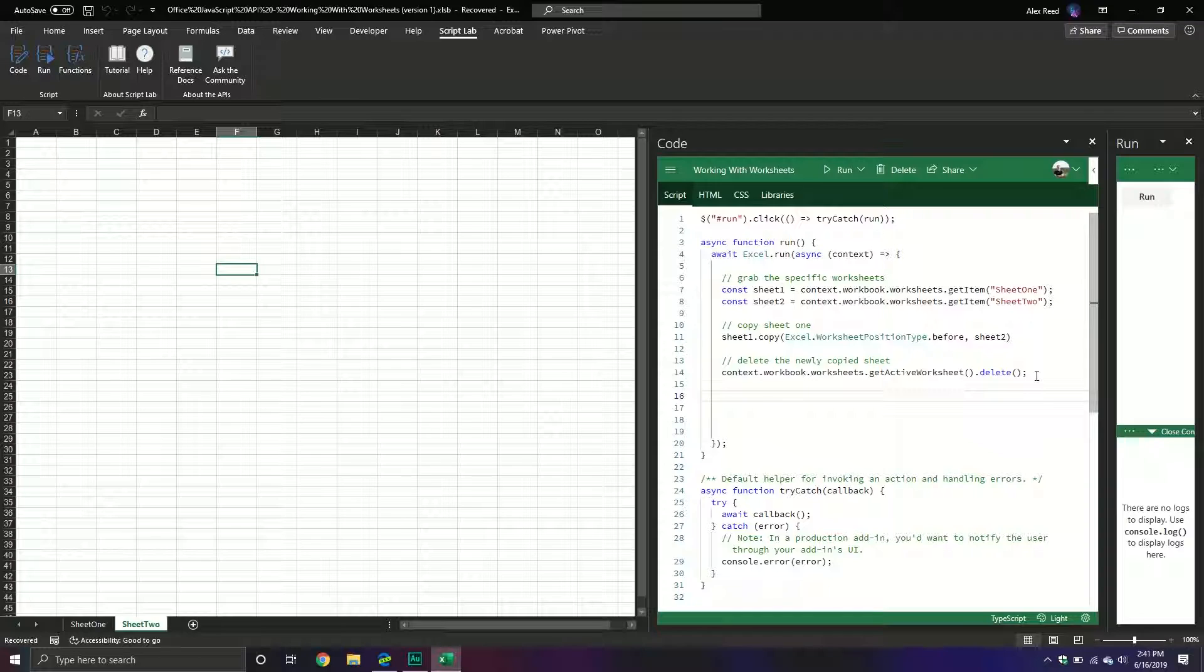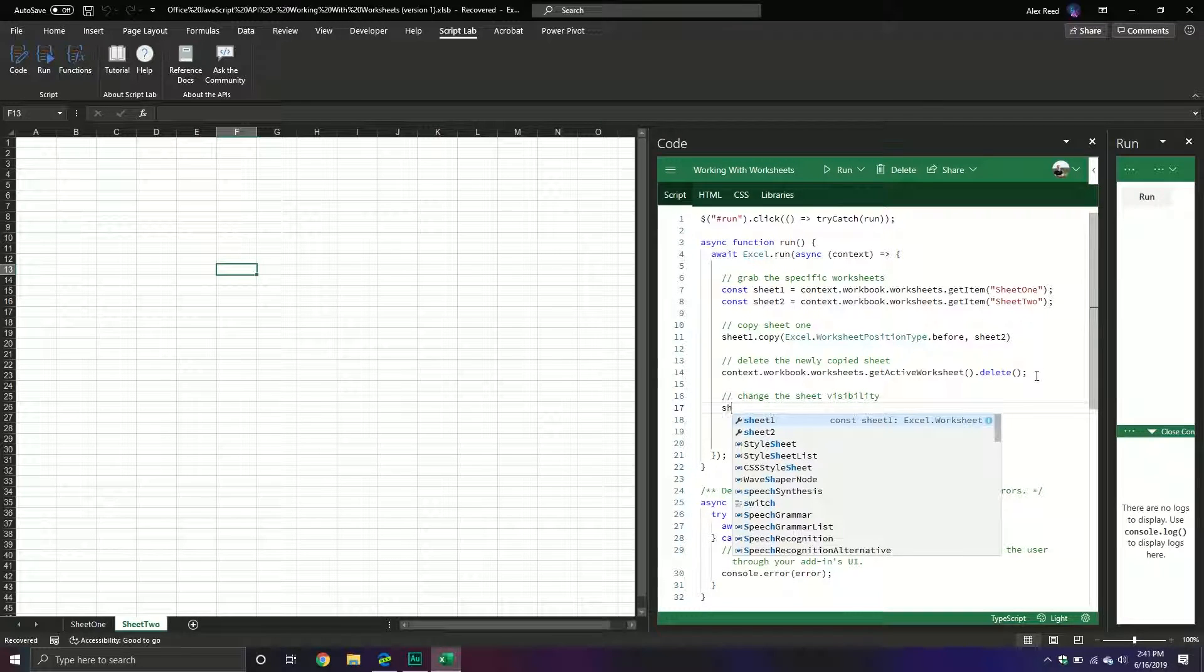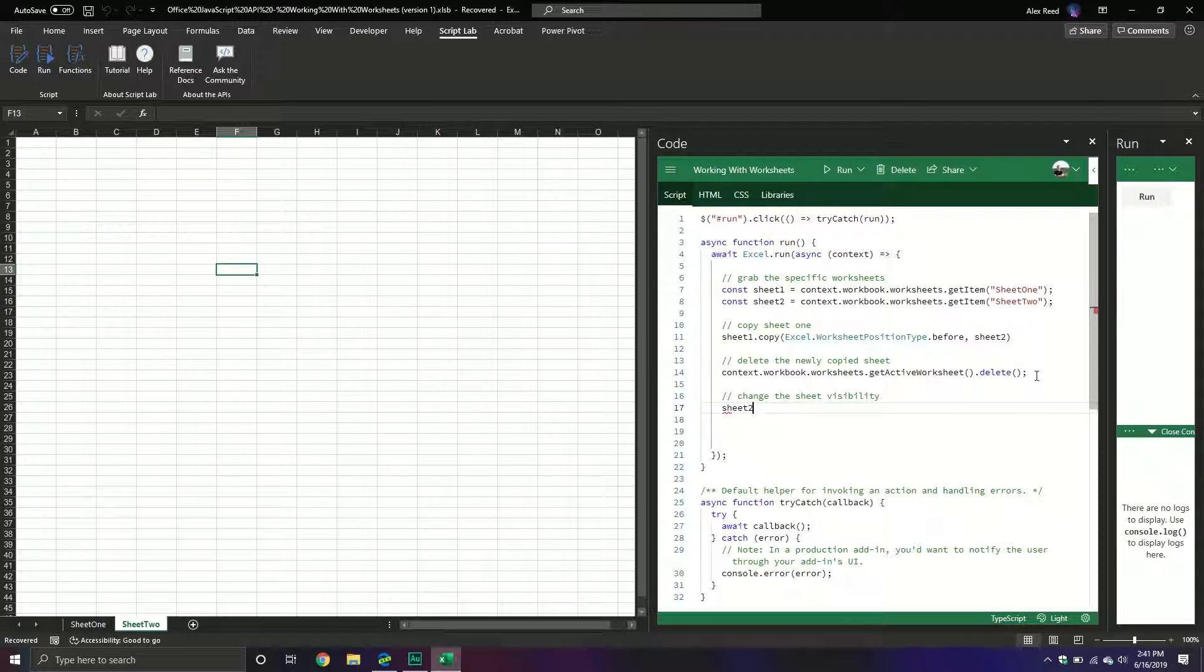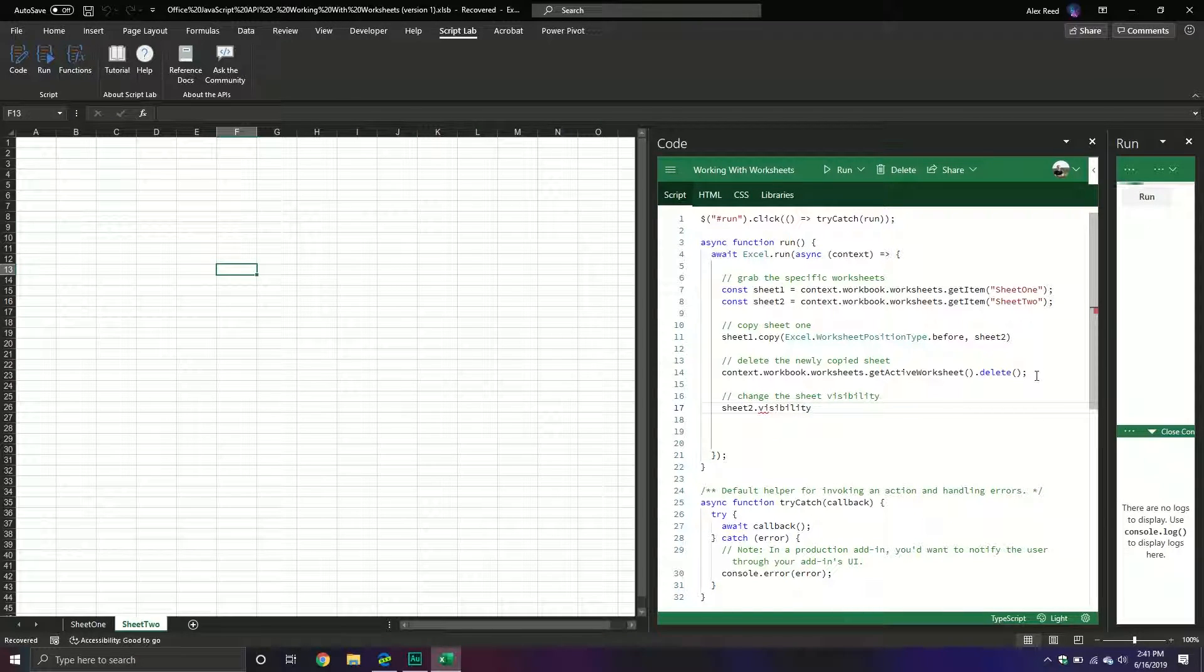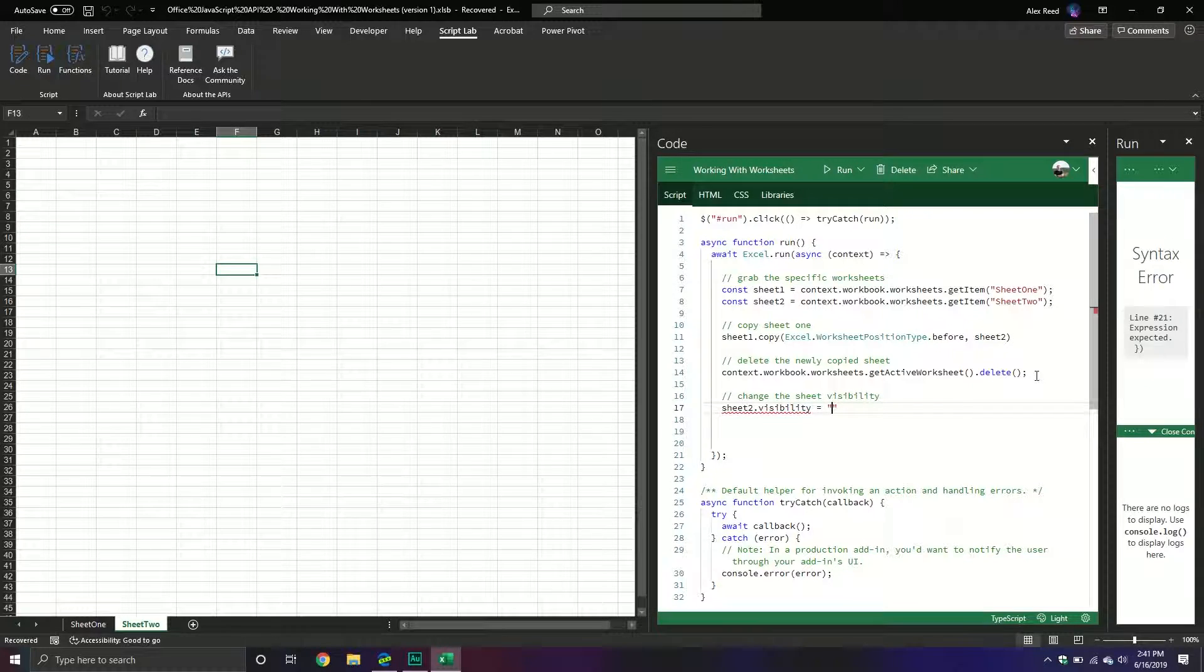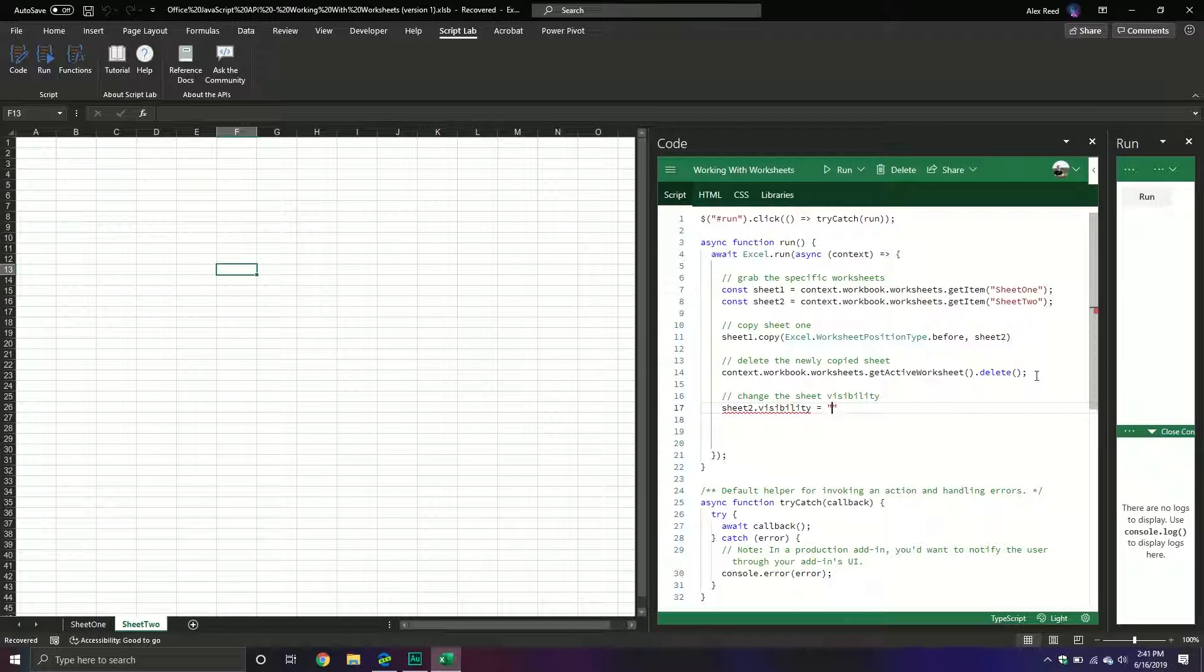We can also change the sheet visibility. So if I want to change the sheet visibility, we just call the sheet in question. So in this case maybe I want sheet2. I can change the visibility of it to equal a couple different options. We have hidden, visible, or very hidden.